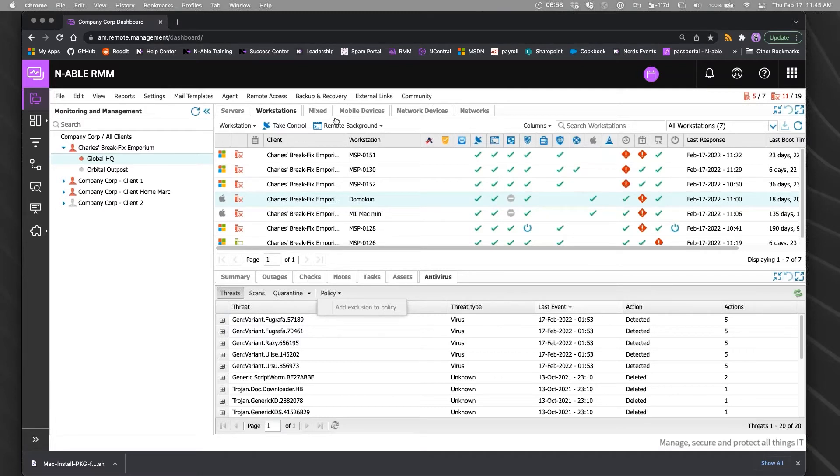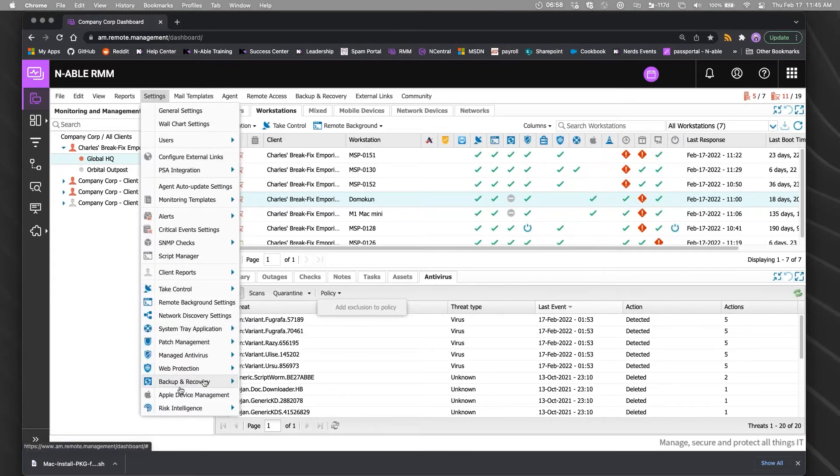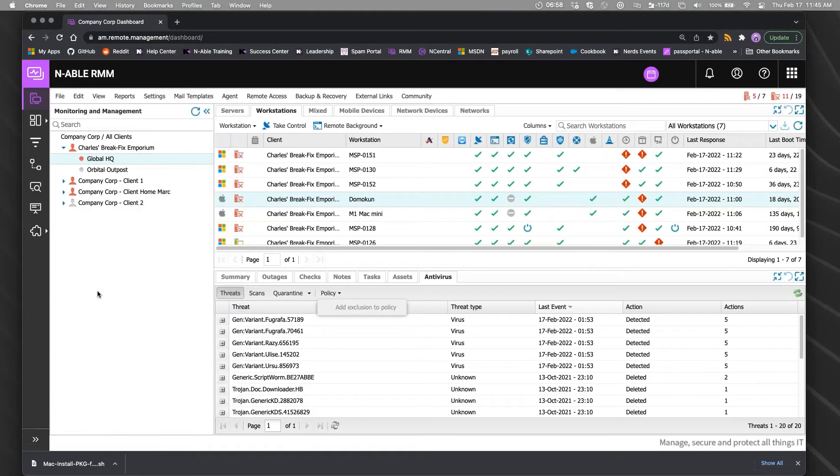If you're doing the MDM functions through Enable Apple Device Management, then you get both of those in the same dashboard.